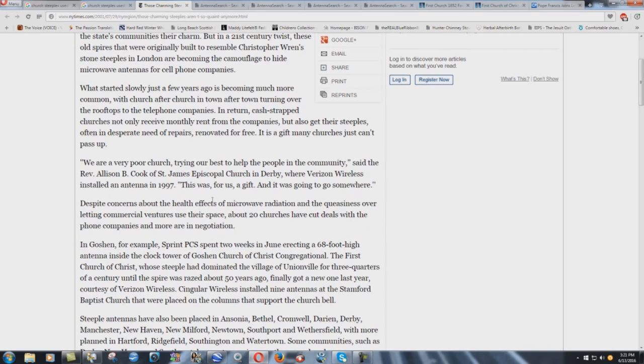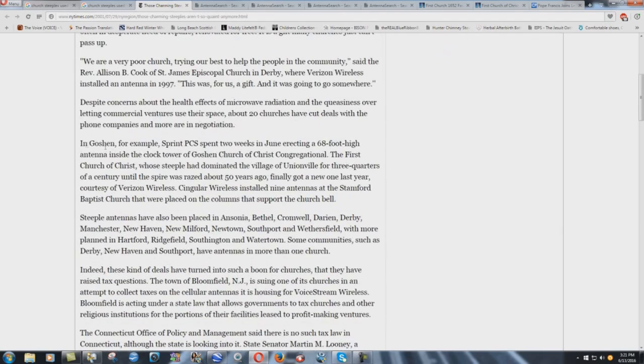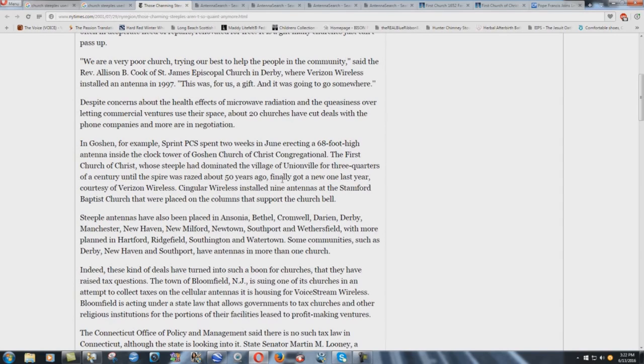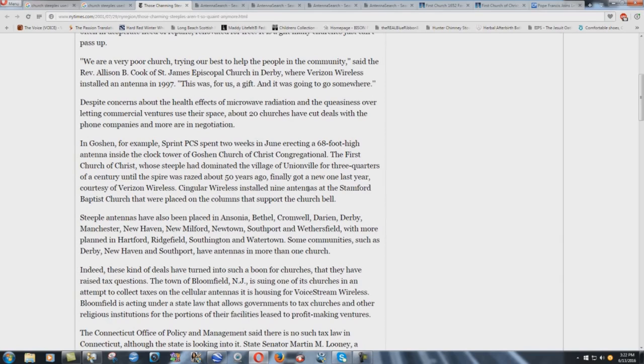Remember this is 2001, so it's now into the hundreds, probably thousands. In Goshen, for example, Sprint PCS spent two weeks in June erecting a 68-foot high antenna inside the clock tower of Goshen Church of Christ Congregational. The First Church of Christ, whose steeple had dominated the village of Unionville for three quarters of a century until the spire was raised about 50 years ago, finally got a new one last year courtesy of Verizon Wireless. Singular Wireless installed nine antennas at the Stamford Baptist Church.